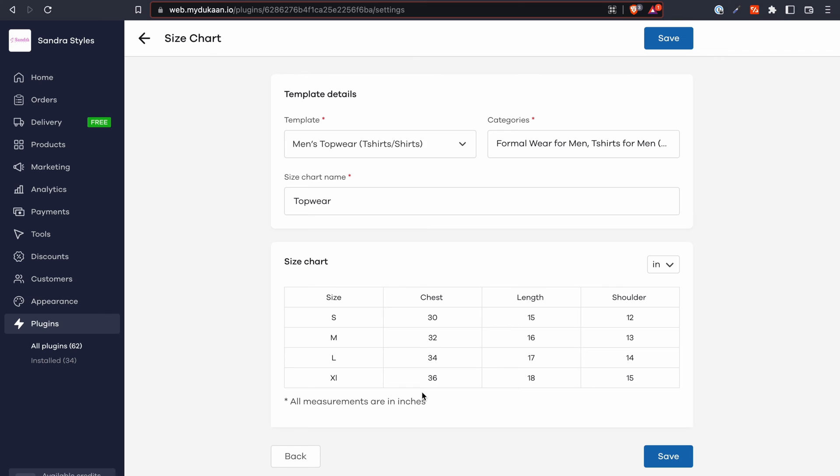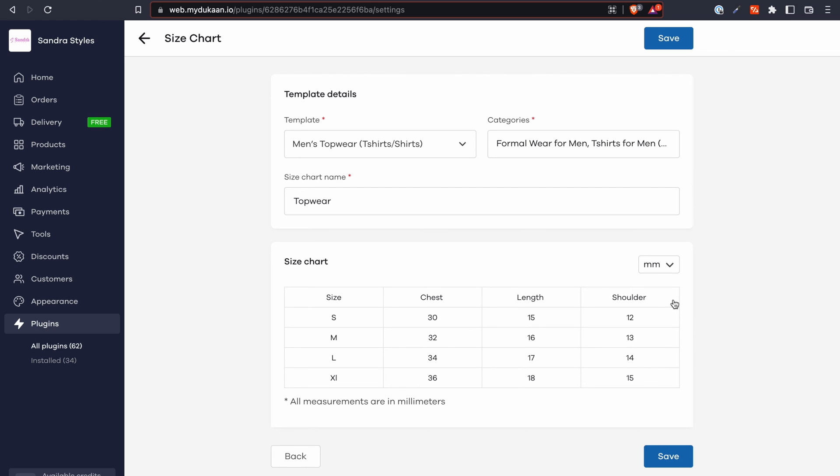In this next screen, you can now see all the sizes and their measurements. You can click on this dropdown to change the unit of measurement between inches, centimeters and millimeters.